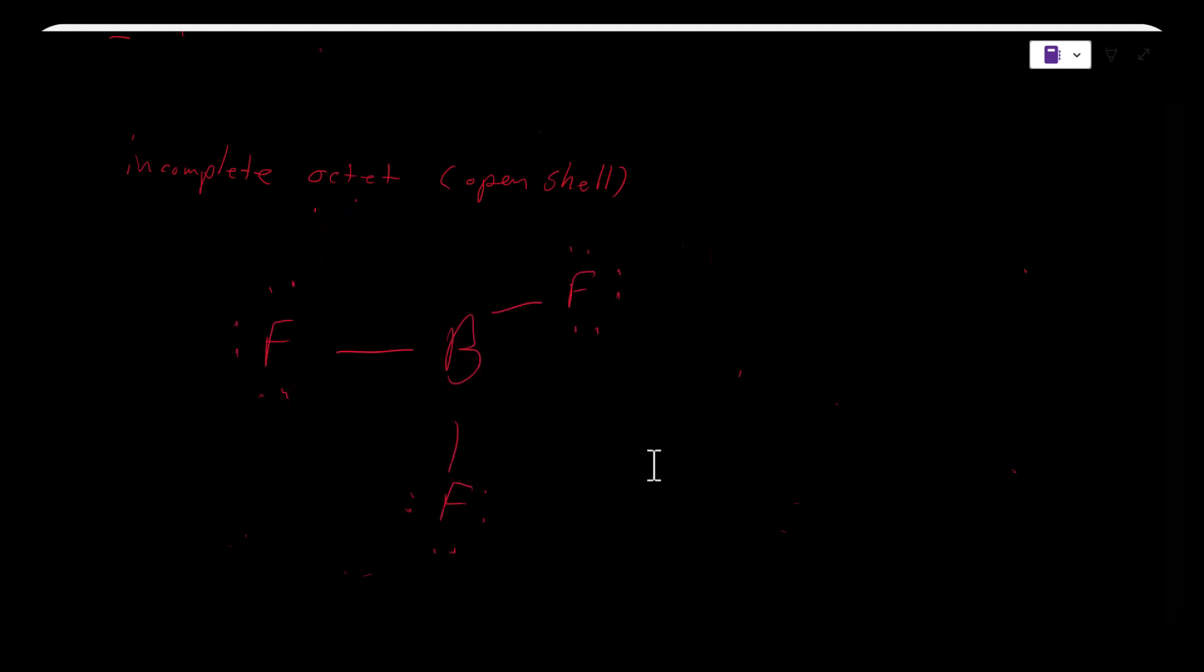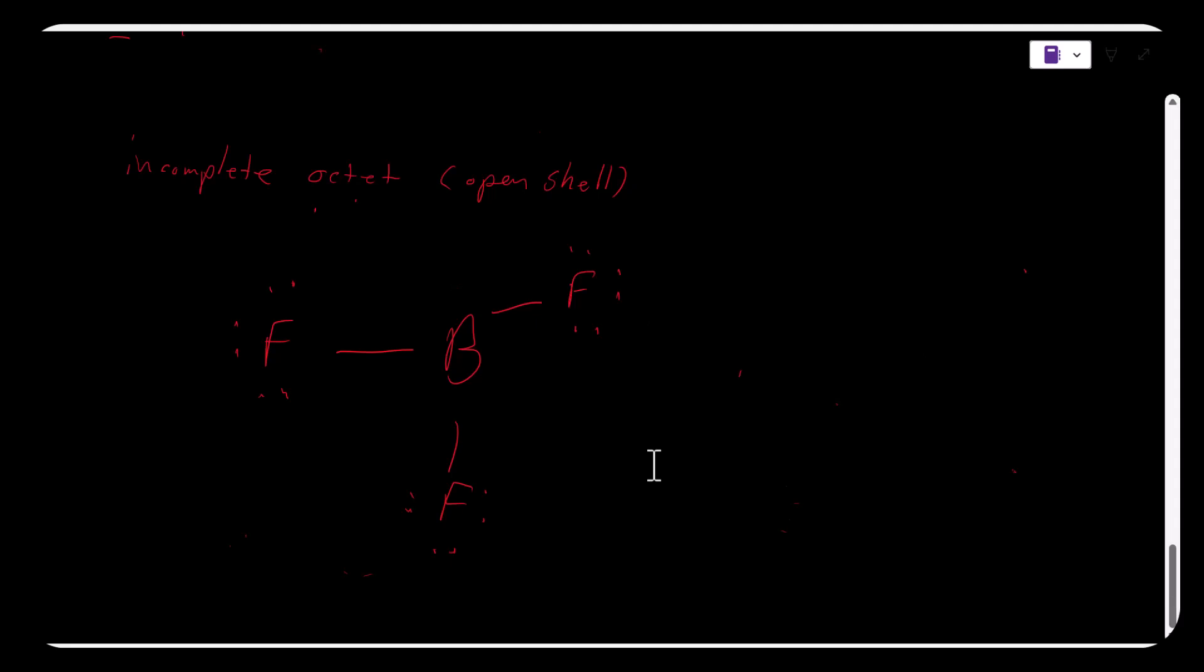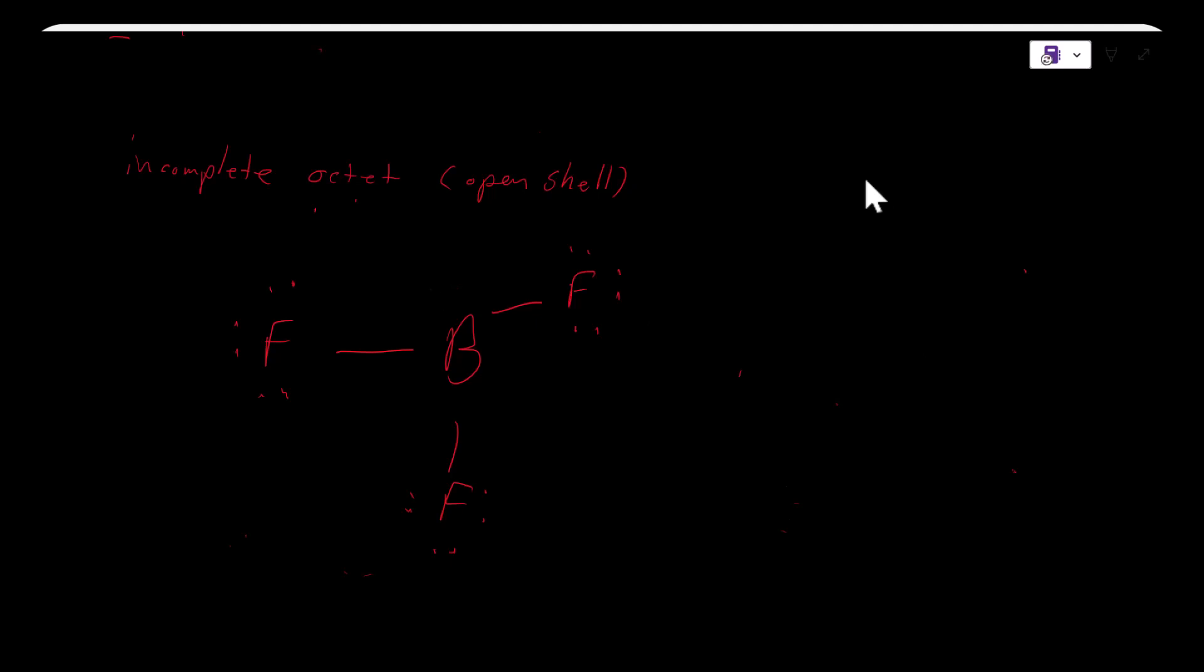There are some cases where boron will accept a lone pair of electrons and it will complete the octet. I won't go into that right now, but boron with a total of six valence electrons is satisfied and stable, so it does not follow the octet rule.